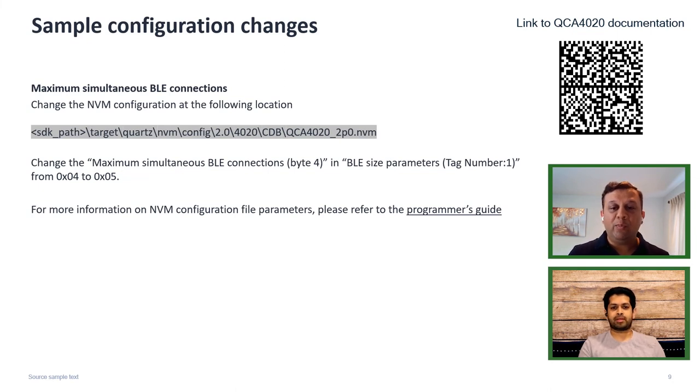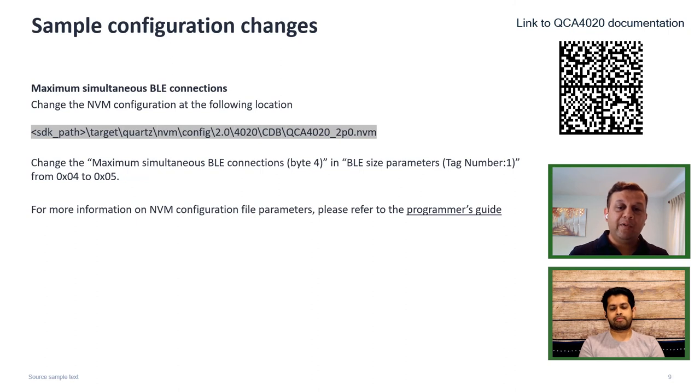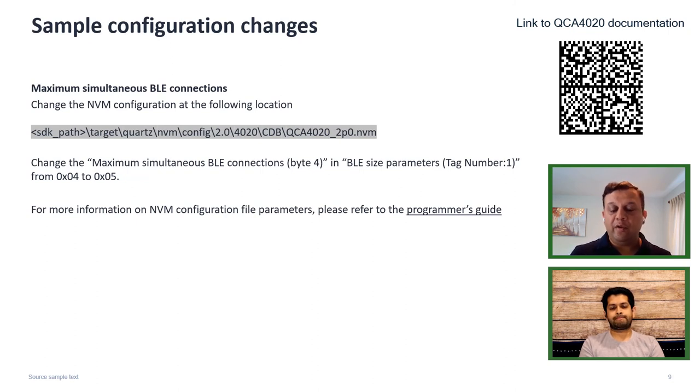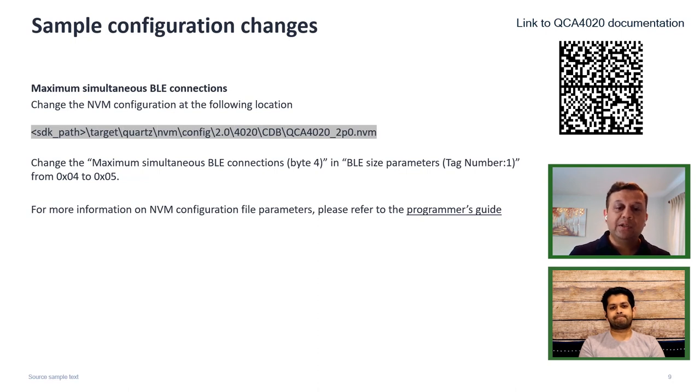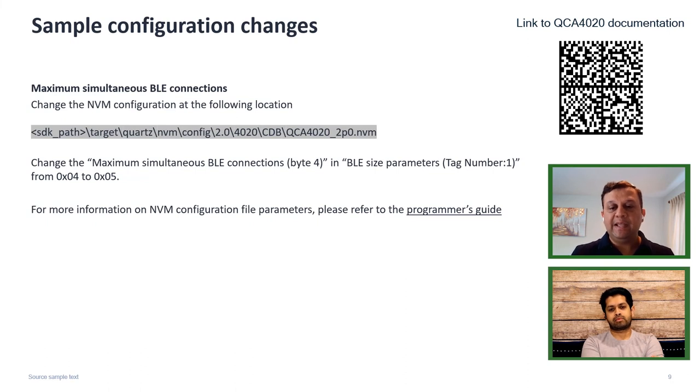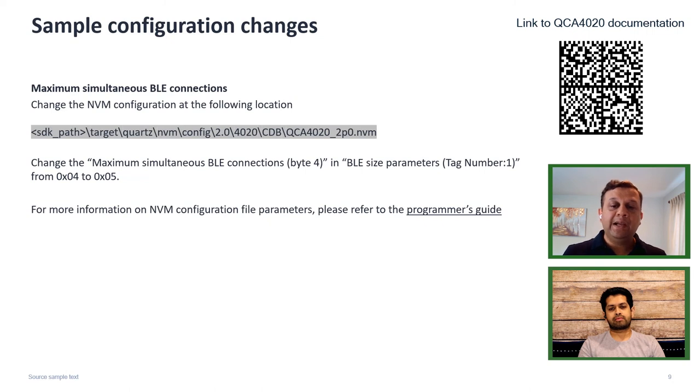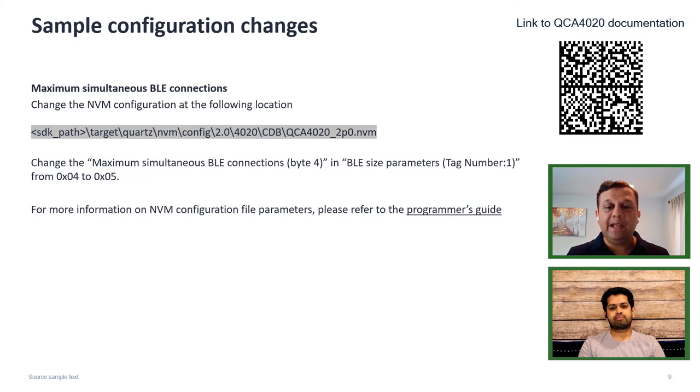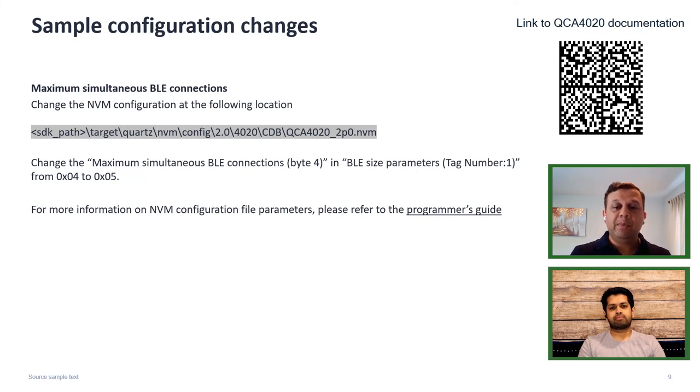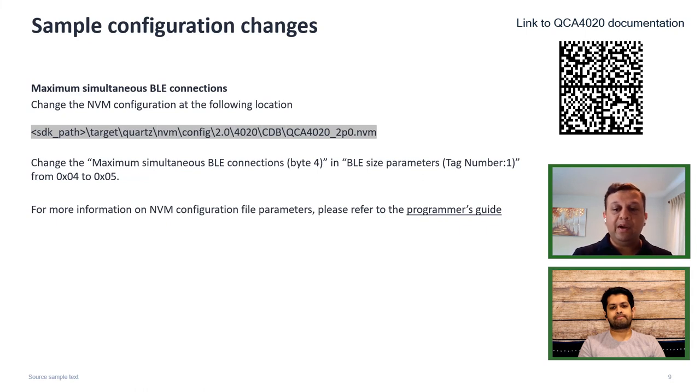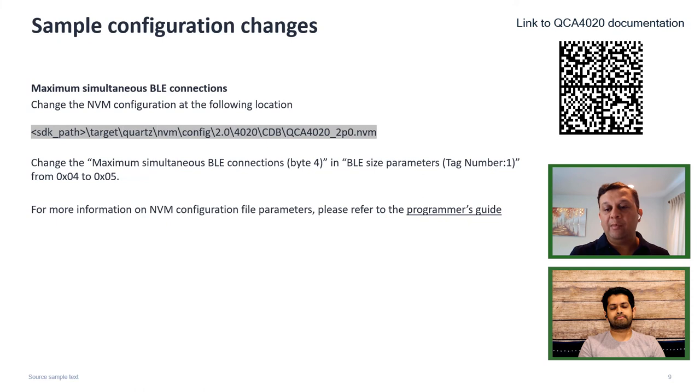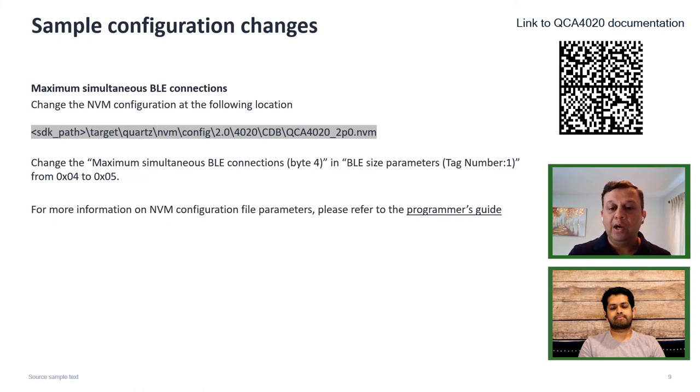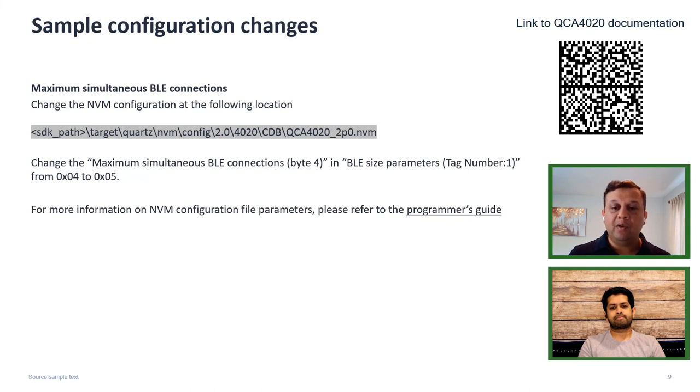I want to point out a couple of different hooks, how the SDK enables developers to quickly change a few configuration parameters and change the behavior of their application. One of the examples is by default, the SDK limits the maximum simultaneous BLE connections to four. If you want to limit your application to a lower number or have more simultaneous BLE connections, developers can quickly just change that behavior using one parameter in the configuration file. You can find more details about that in the programmer's guide. The link will point you to the programmer's guide, and you can find all the different options that are available for you to change in the config file.